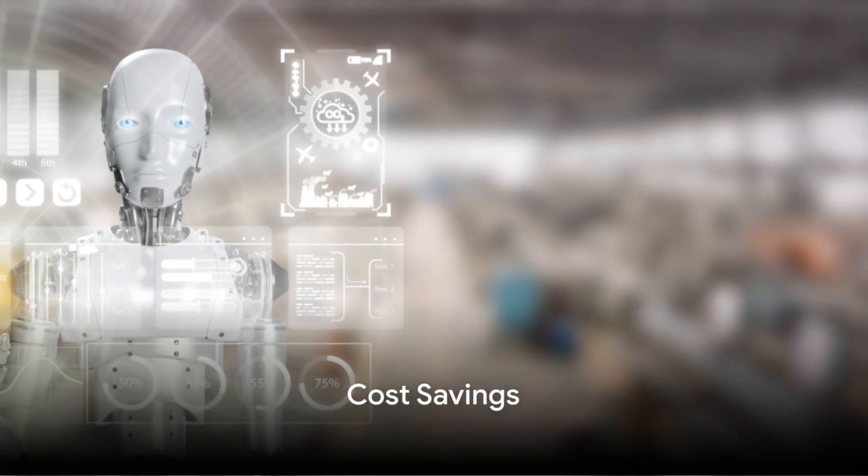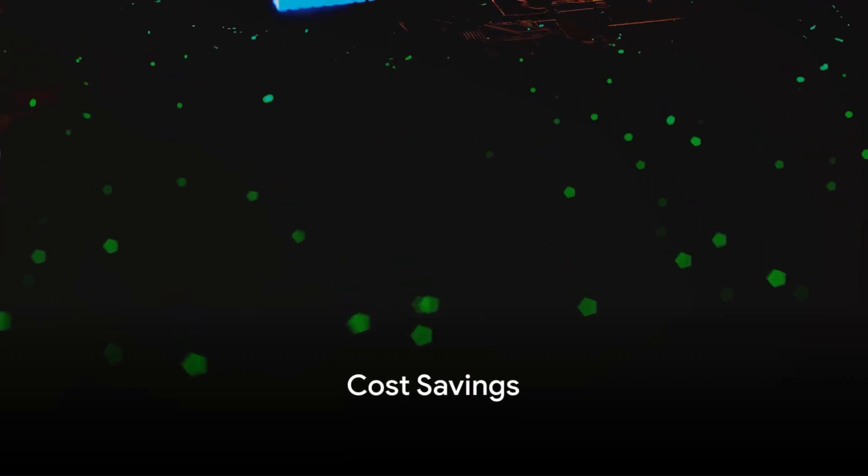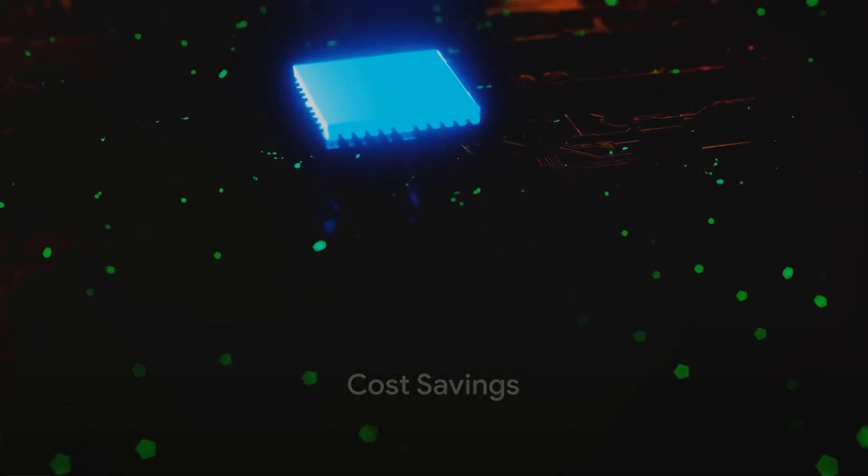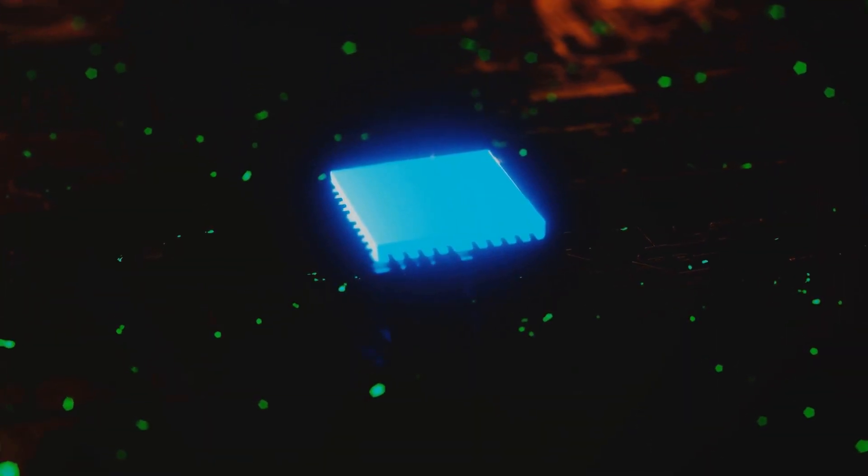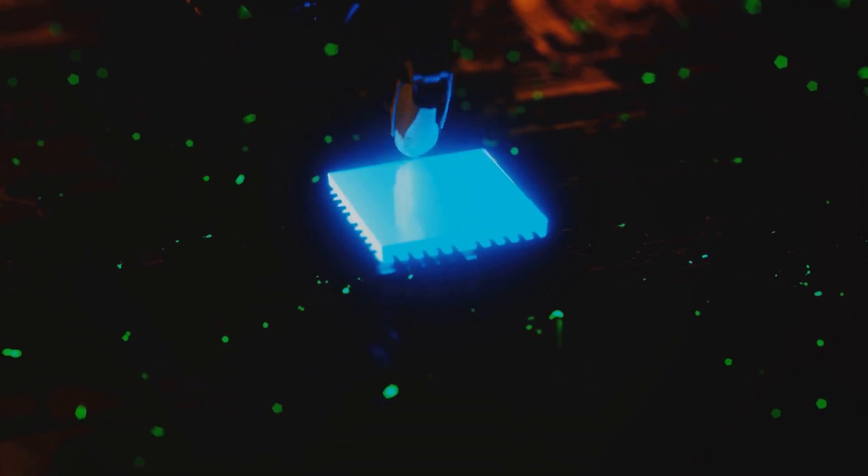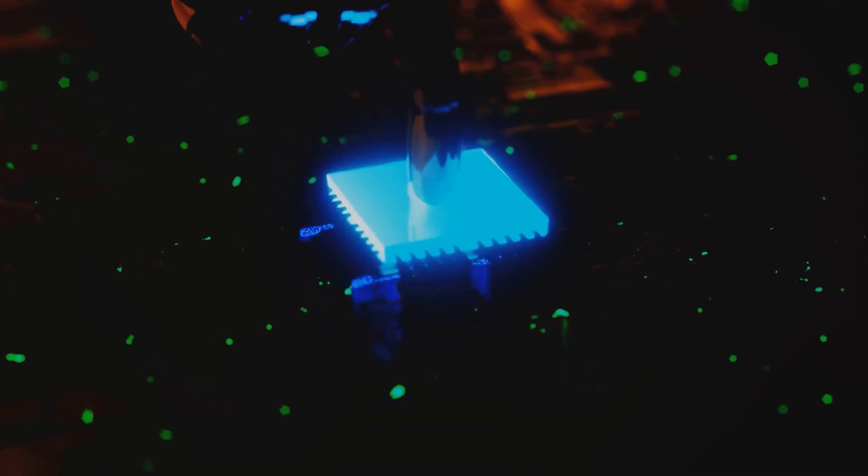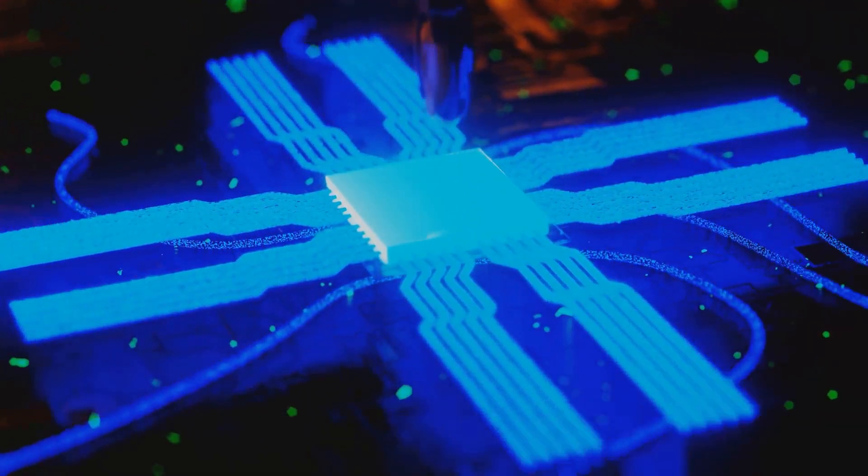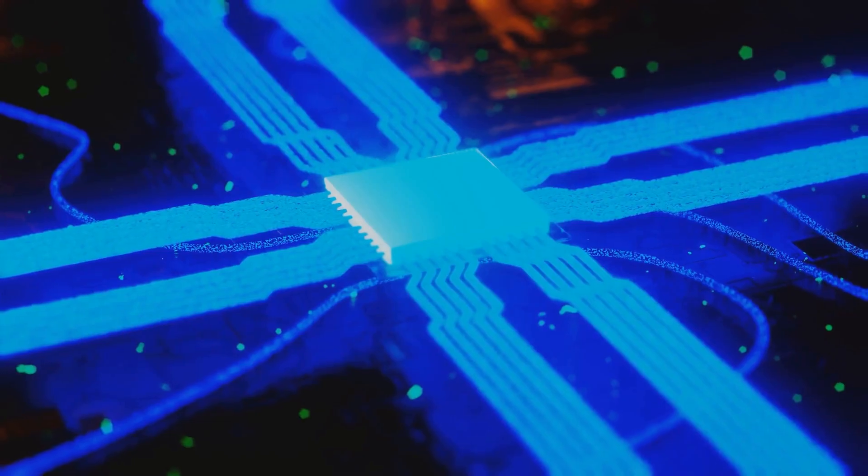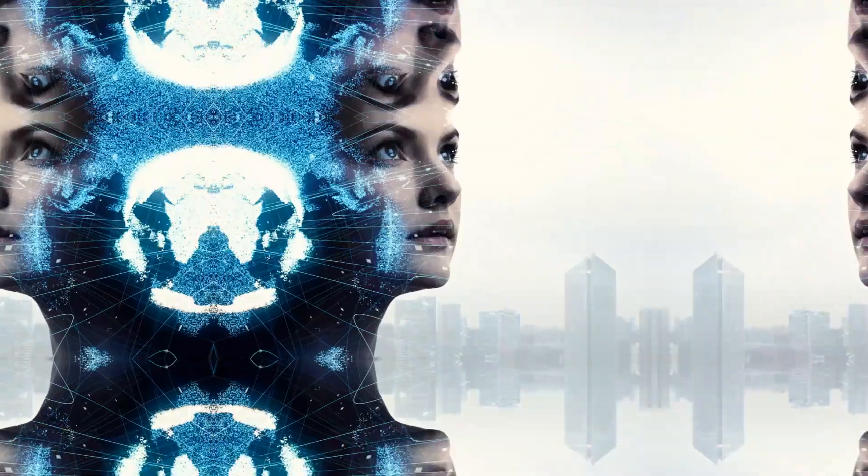6. Cost savings. By automating tasks and reducing errors, AI can lead to significant cost savings. These savings can then be reinvested into other areas of a business.